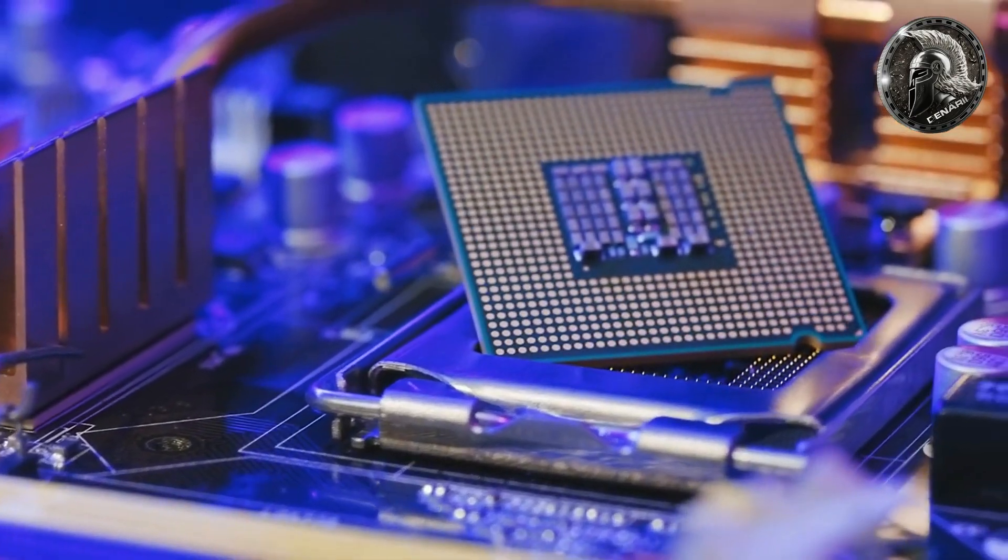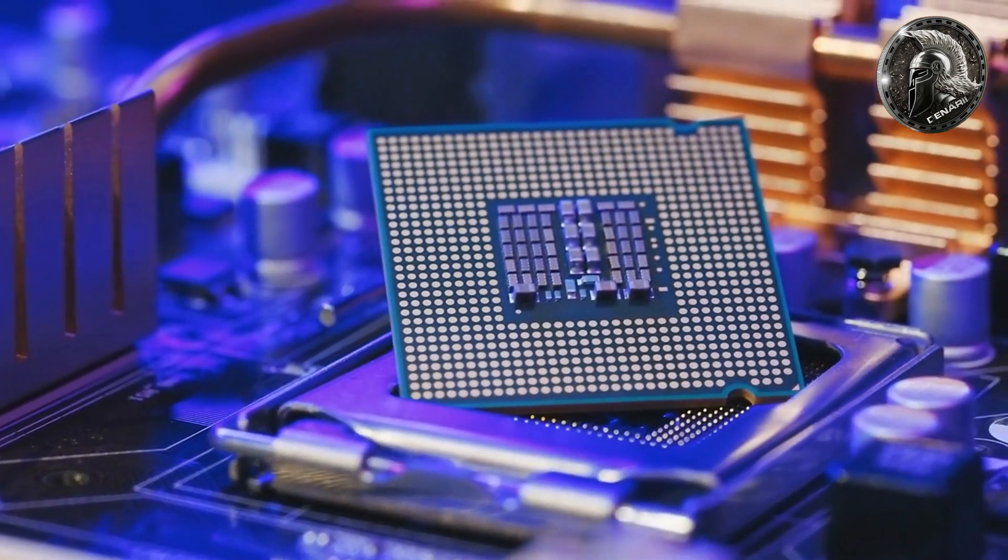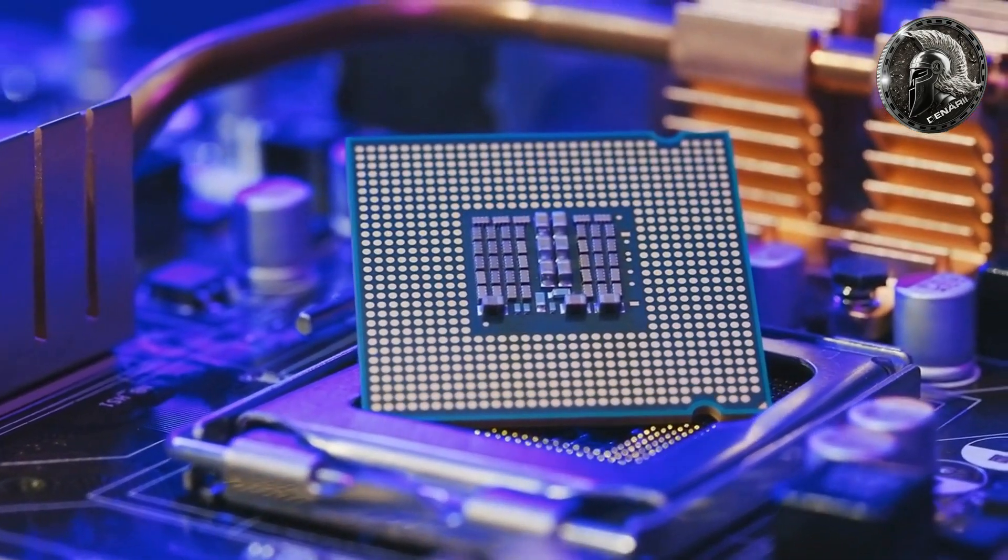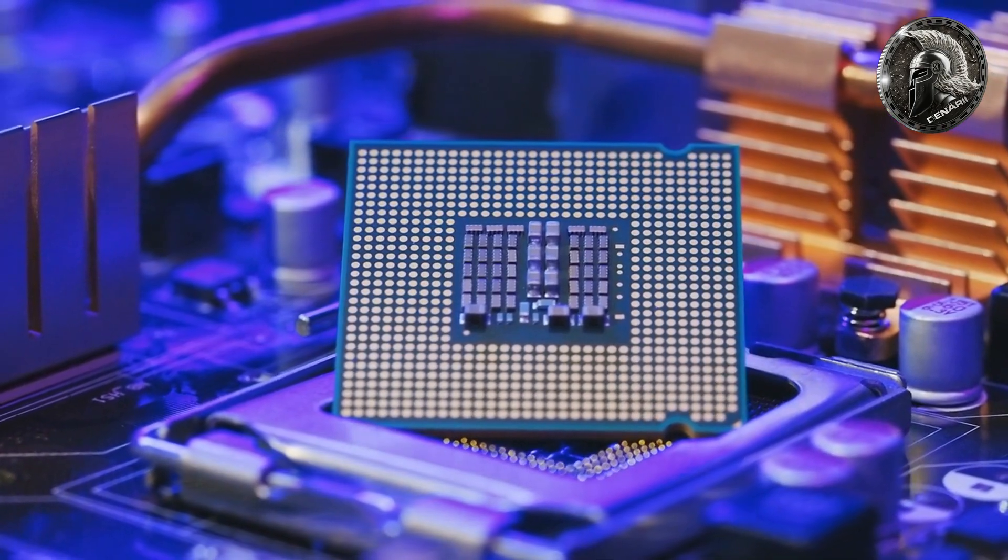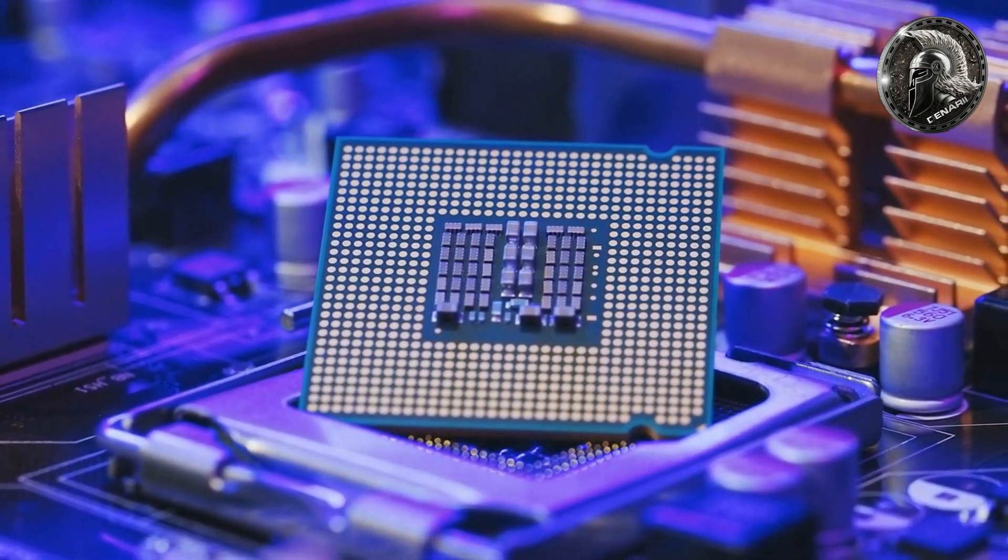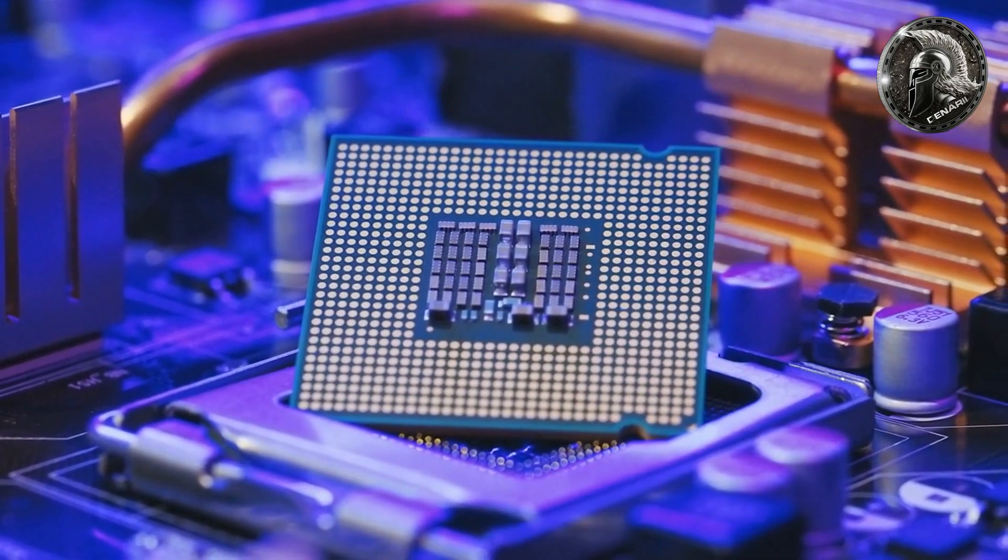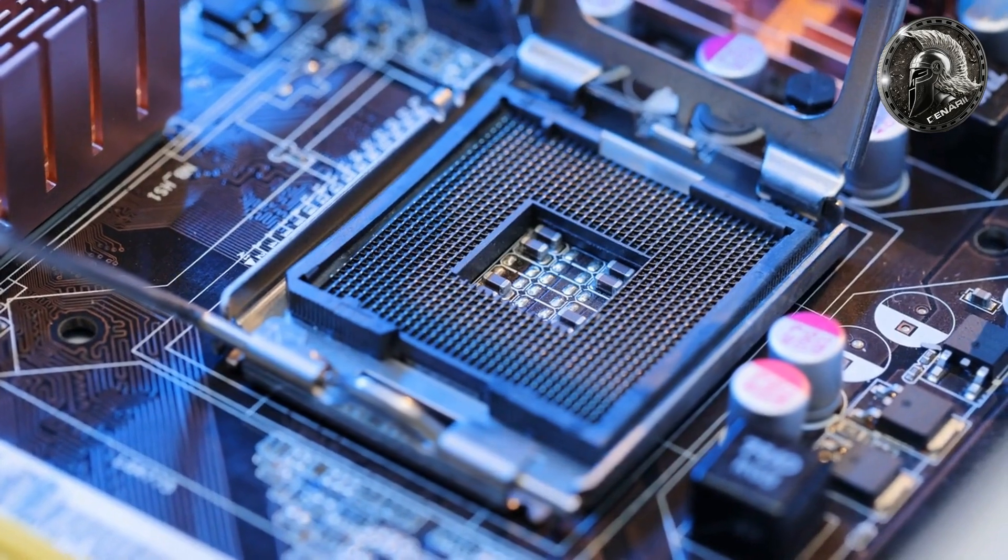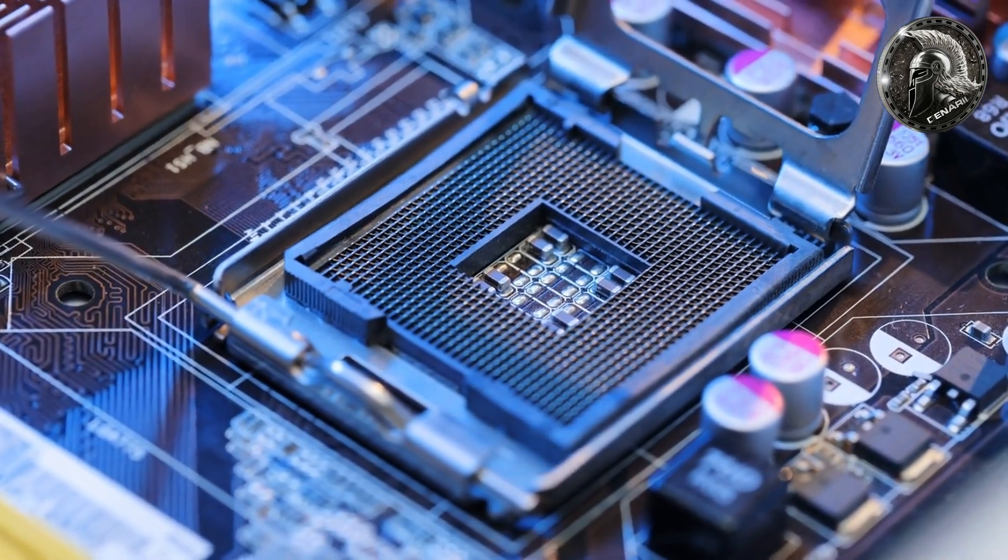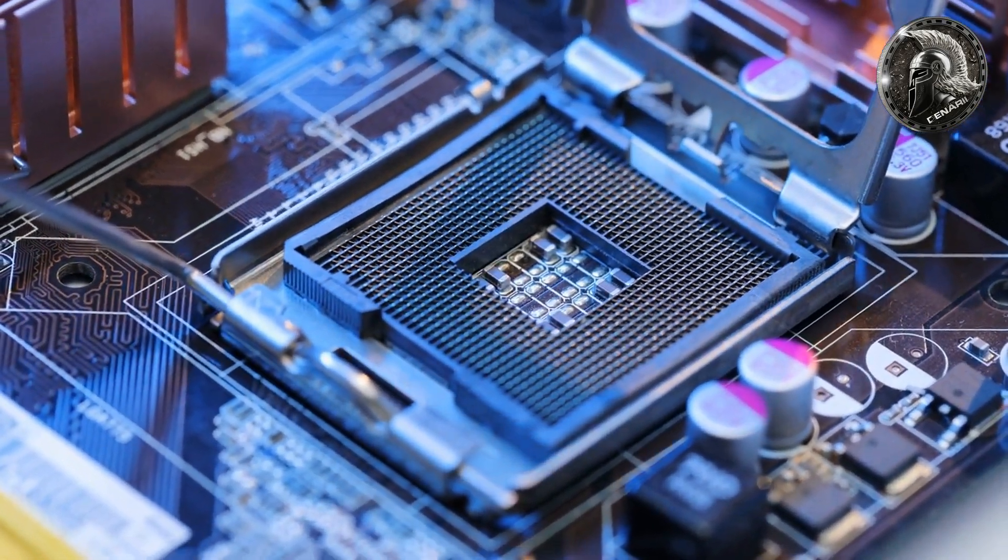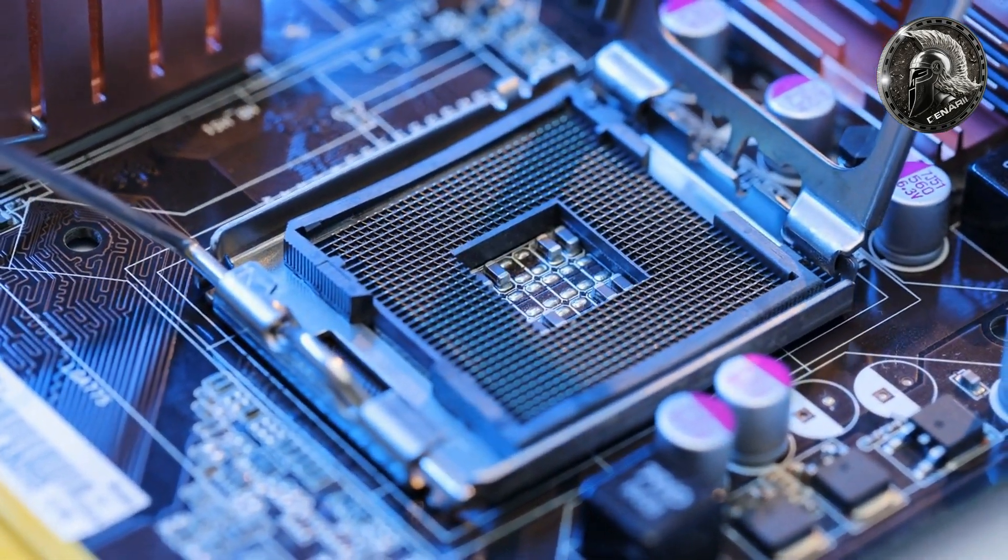It is important to know the type of processor and its speed in order to determine how powerful the computer will be. Other important components include the motherboard, RAM, graphics card, hard drive, and optical drives.